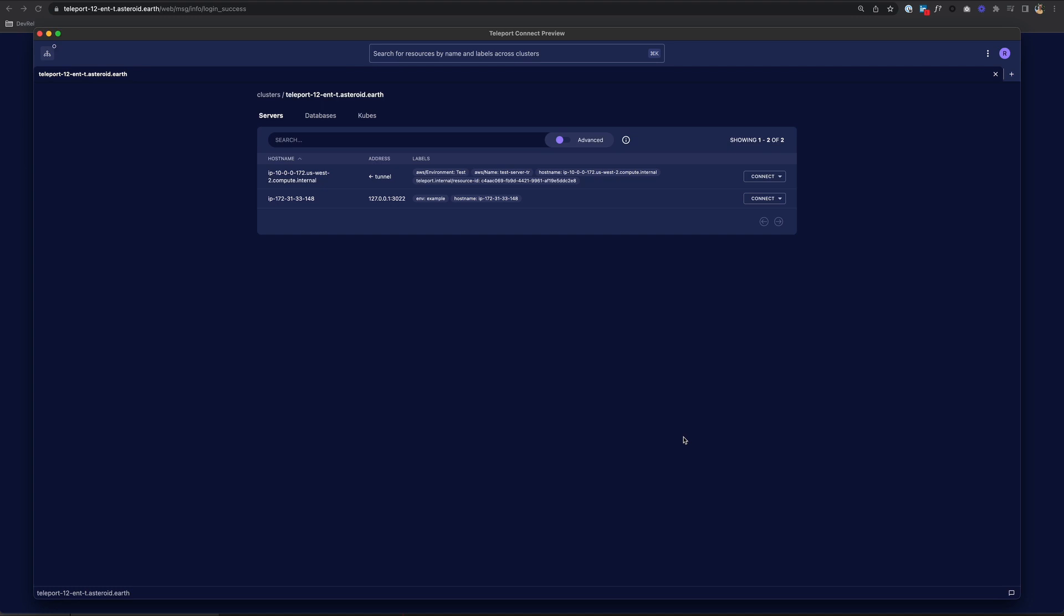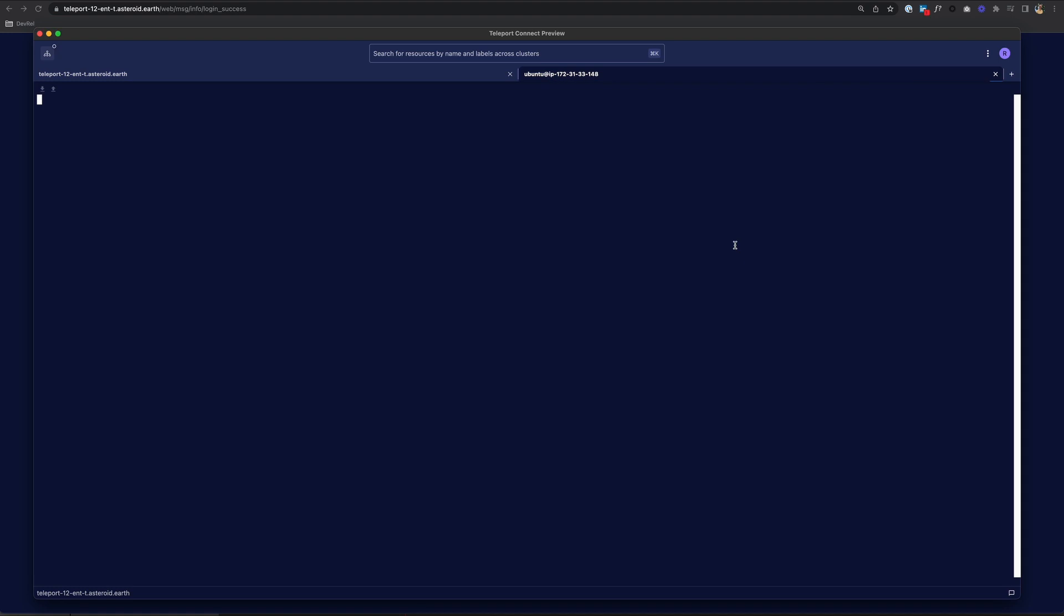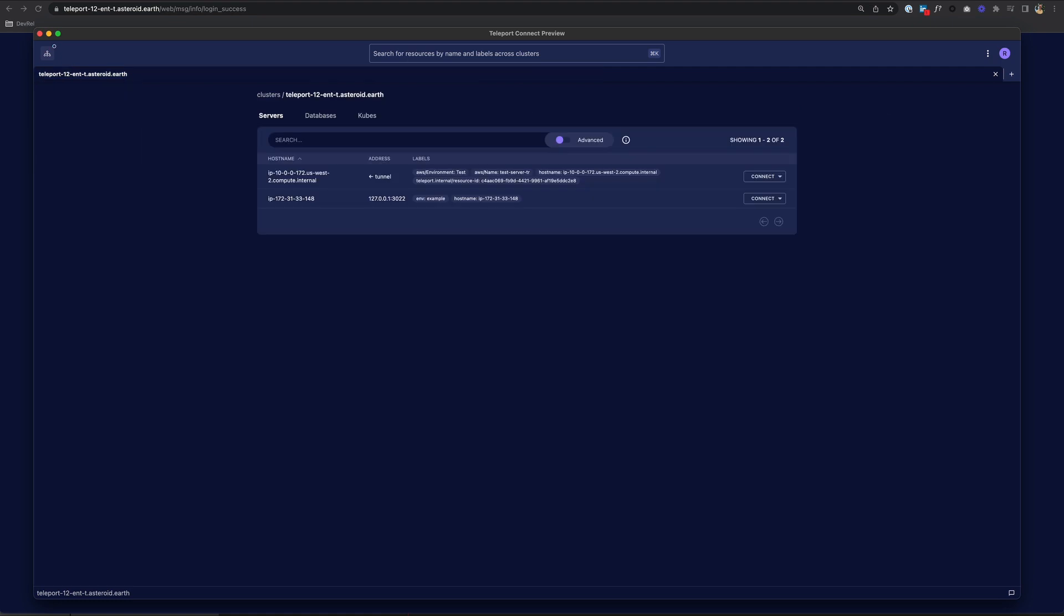I get this desktop application to access my resources instead of using the terminal. So here I can see my servers. If I want to SSH into one, I just choose Connect and the user. And I have an SSH session. LS and exit.